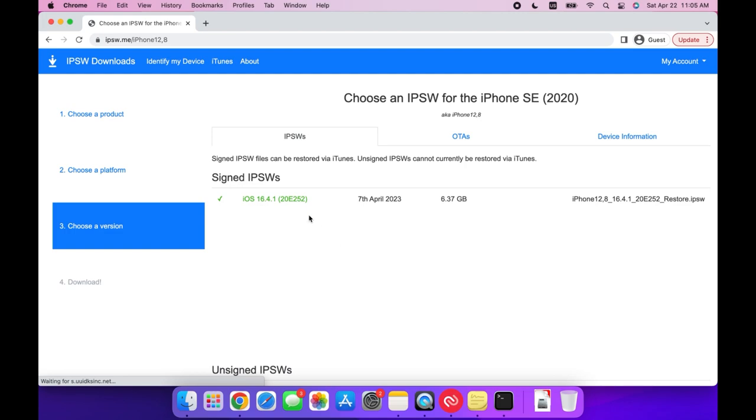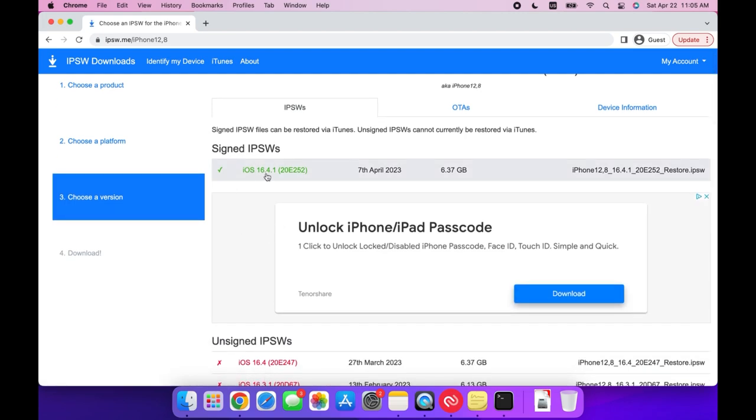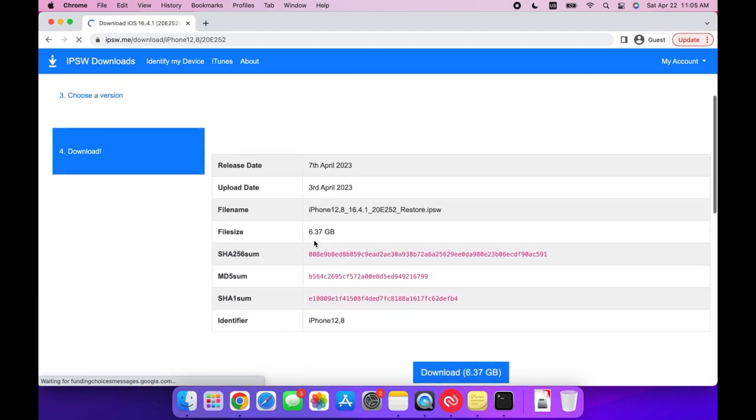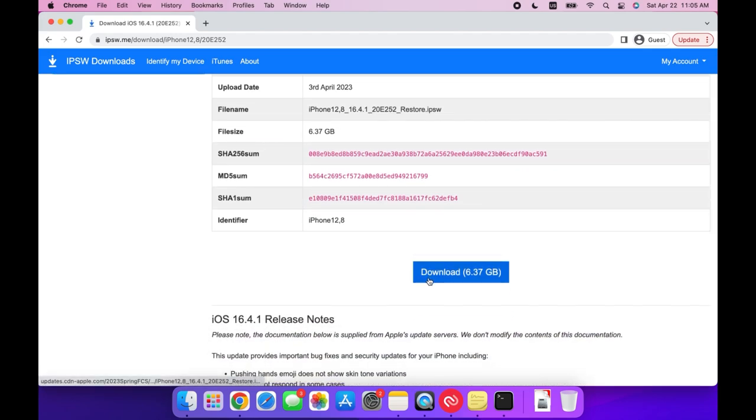Under the signed IPSWs, you should see iOS 16.4.1, and if it's not signed, then the tutorial doesn't work anymore. Next, scroll down to the download button and press on that.